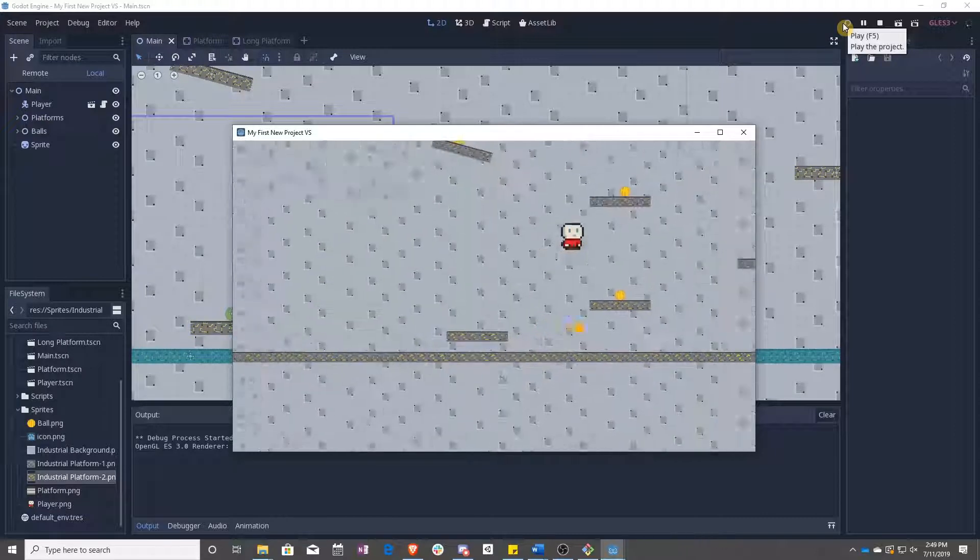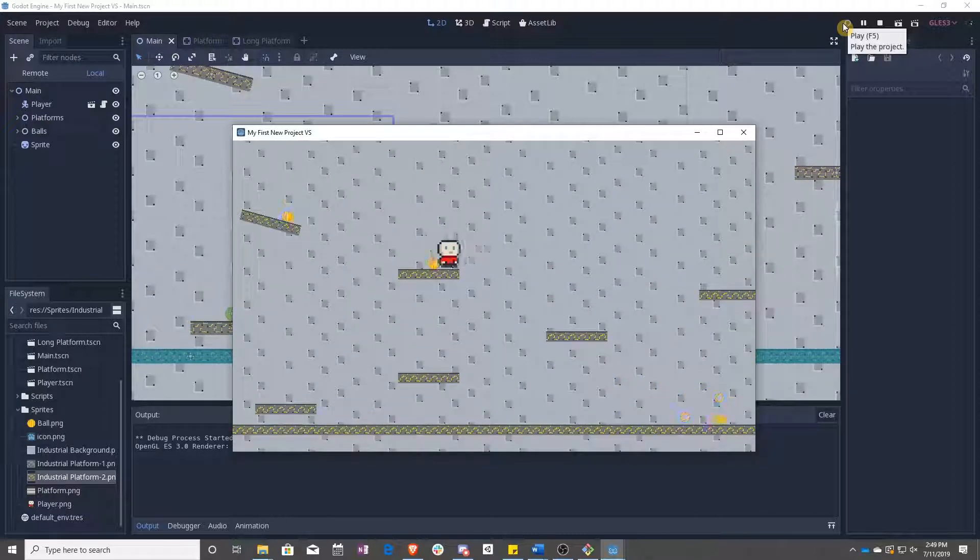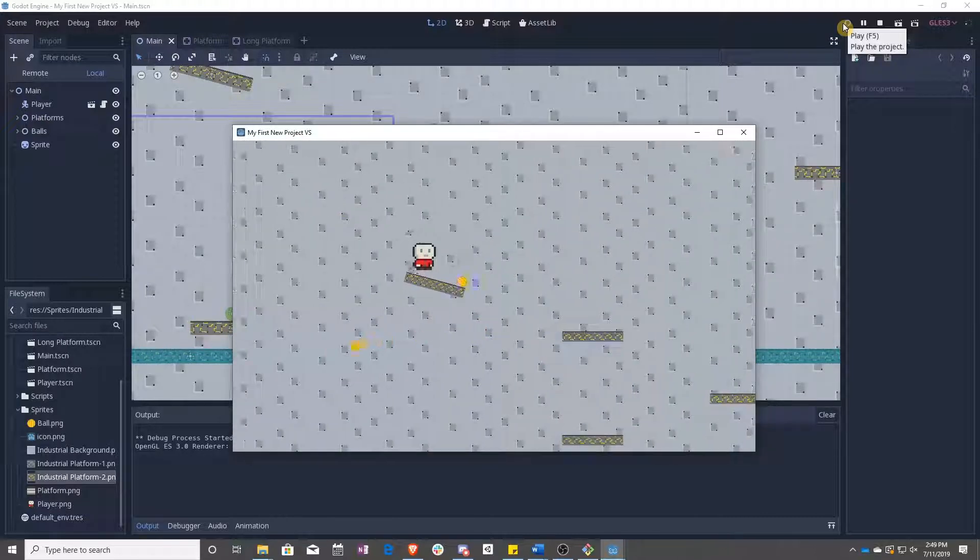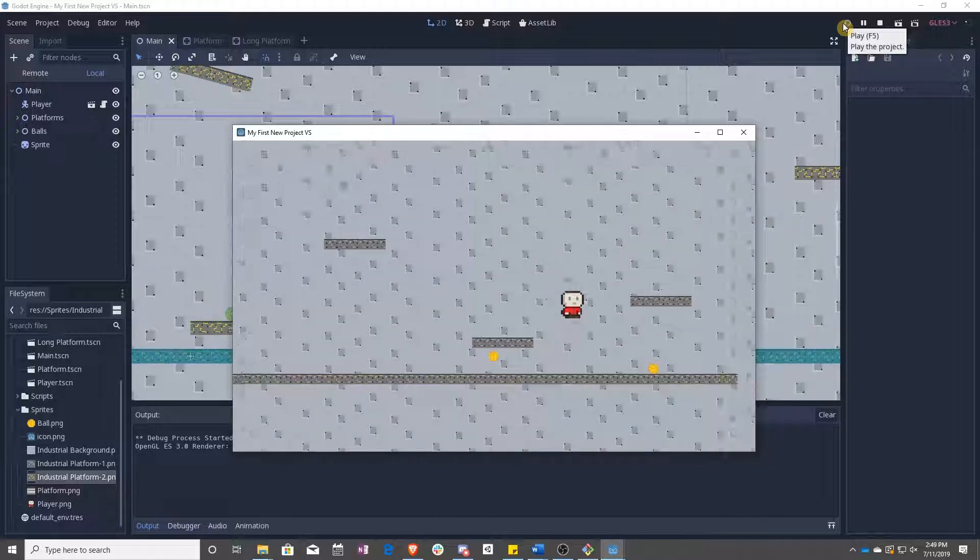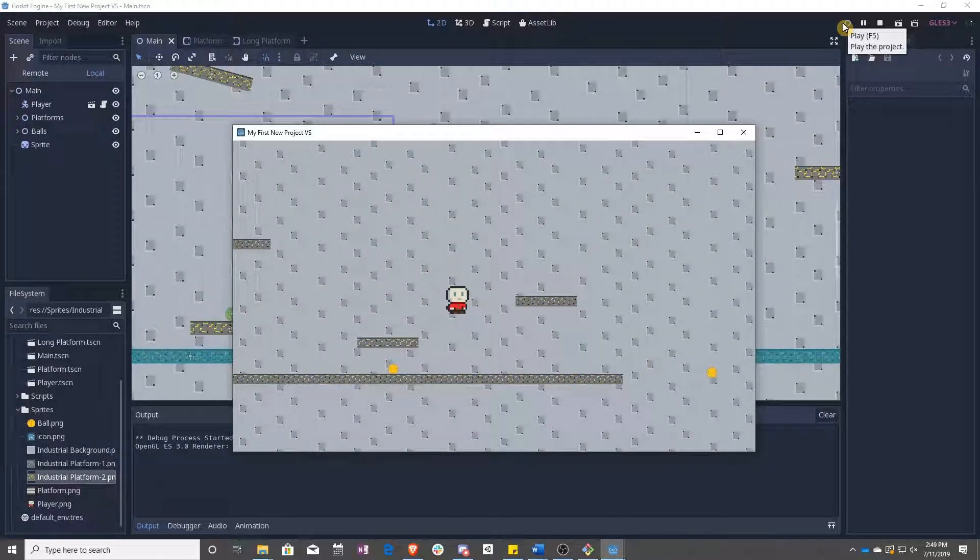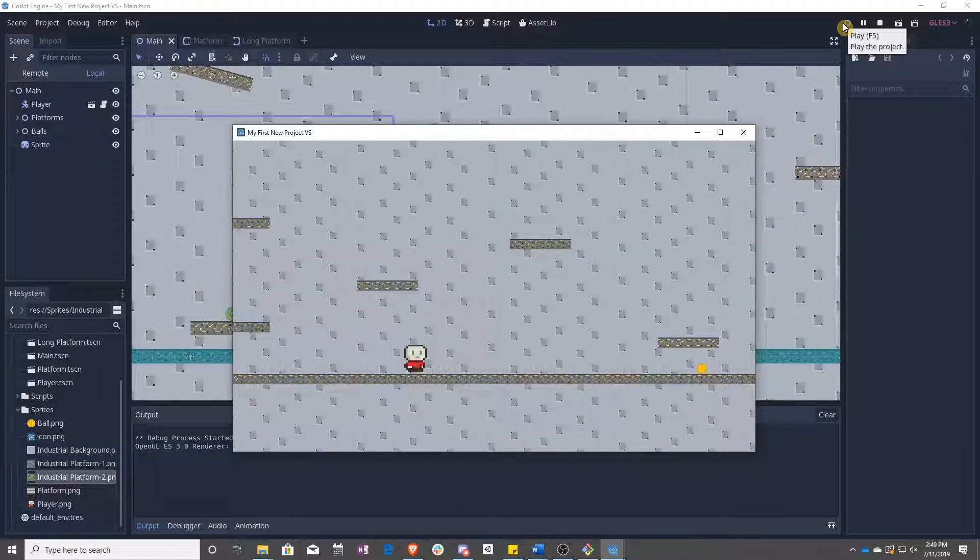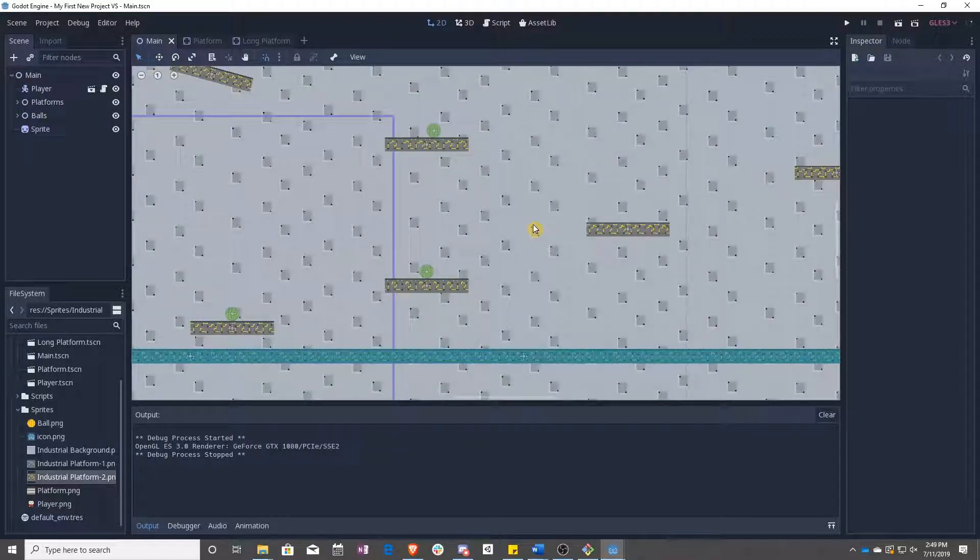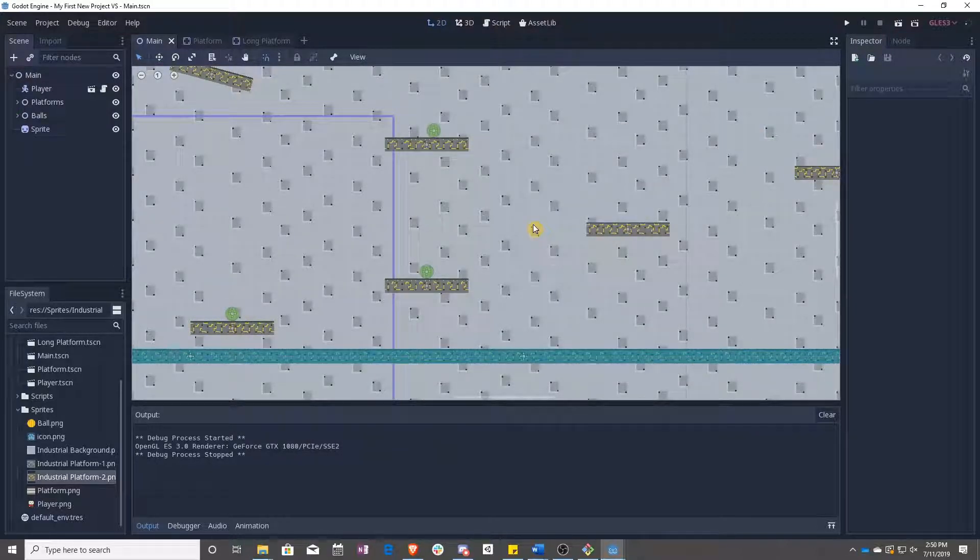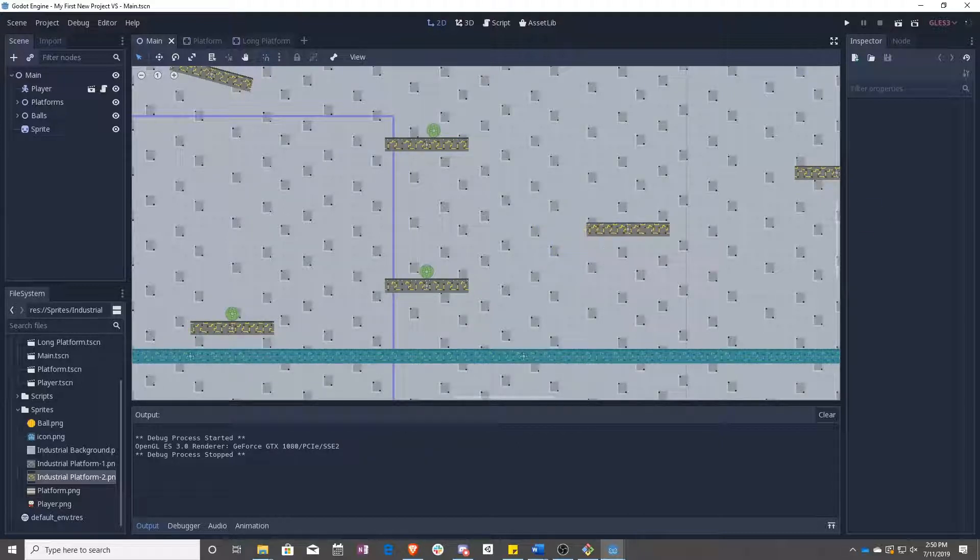And that was it. You can animate the ball if you want this way. You can animate the background. As long as you have an animated sprite, this works. In the next lesson, we're going to start animating the player, which is a little bit more difficult, and we're actually going to be scripting it. So, see you then.